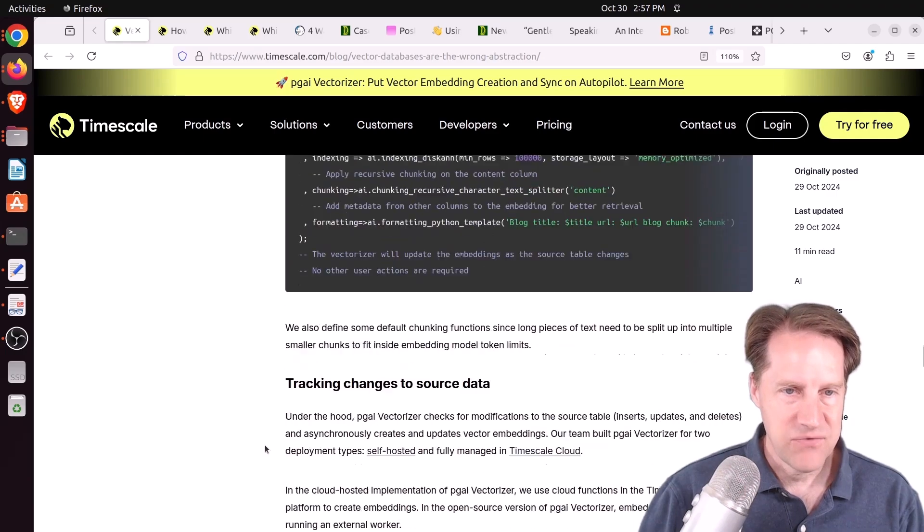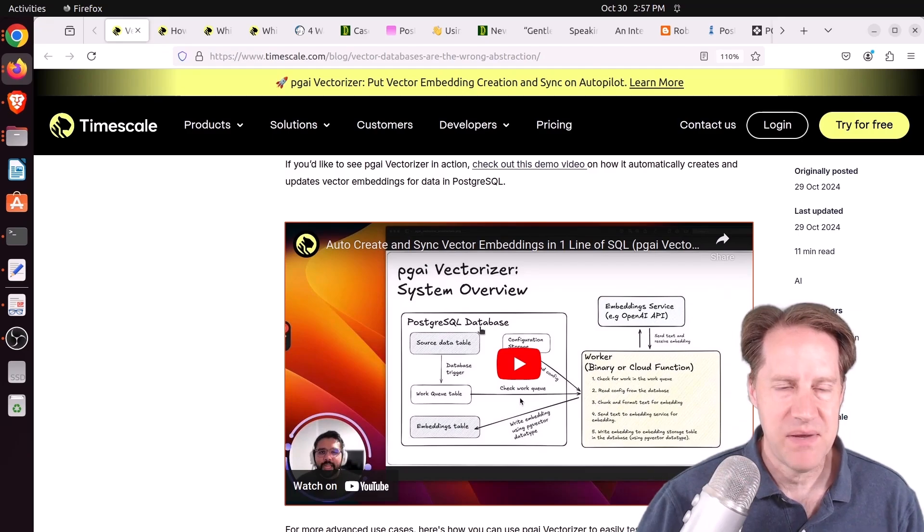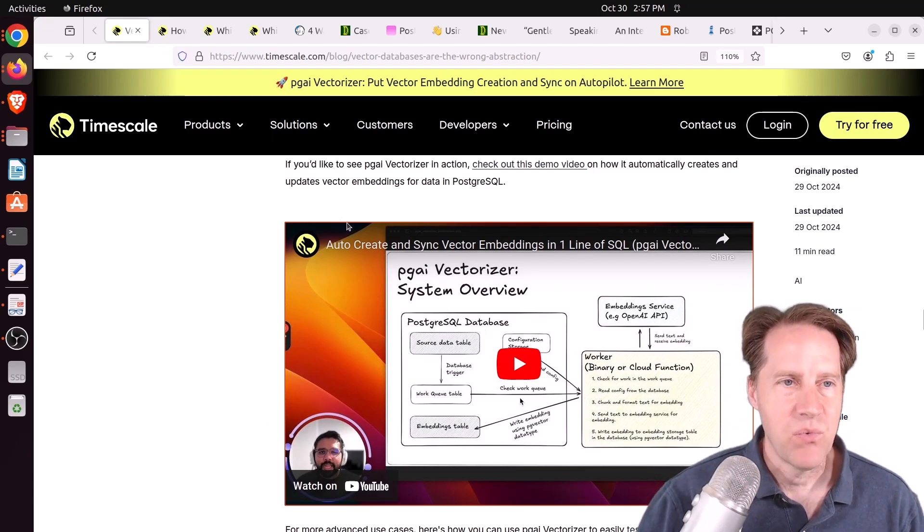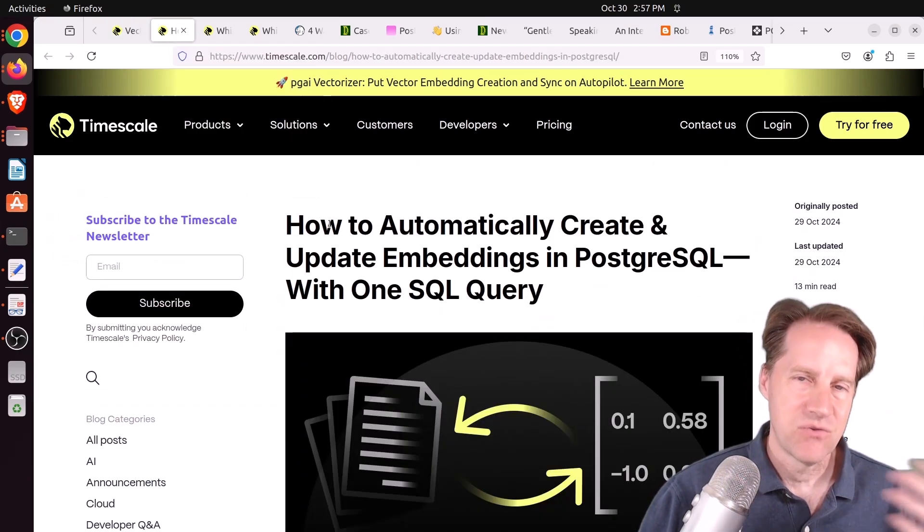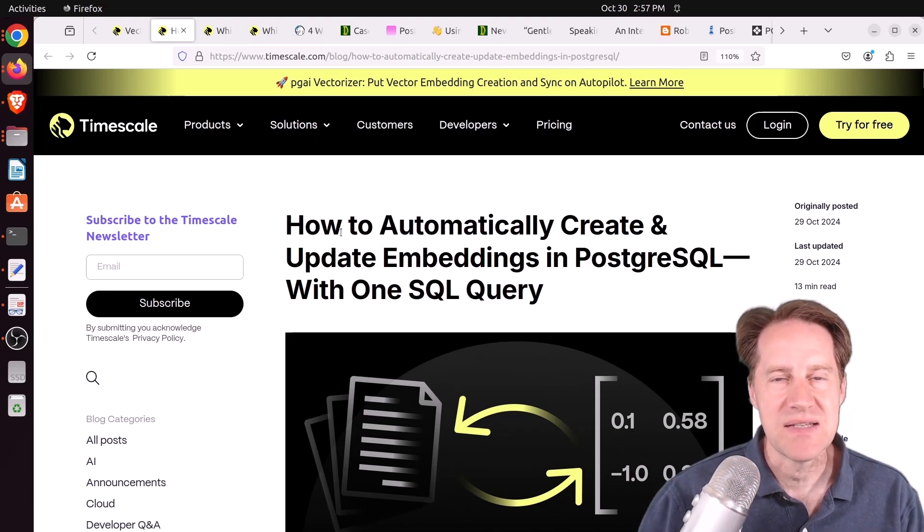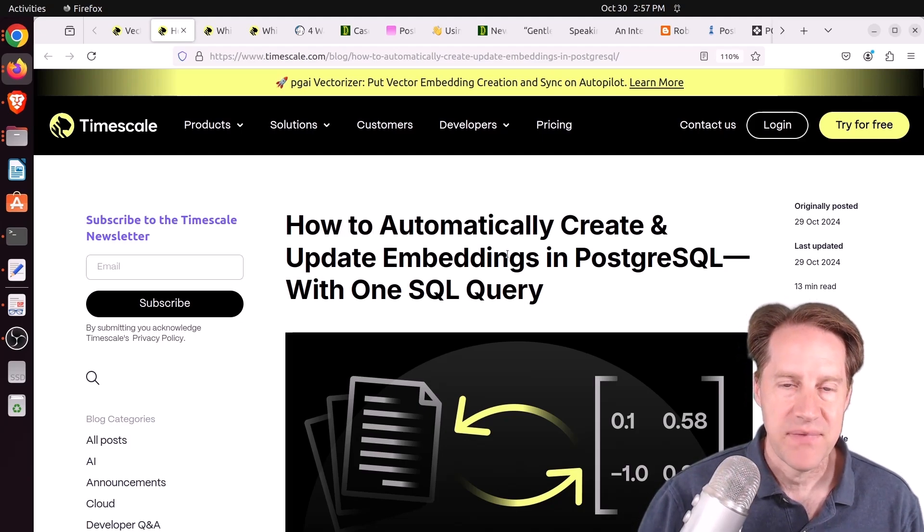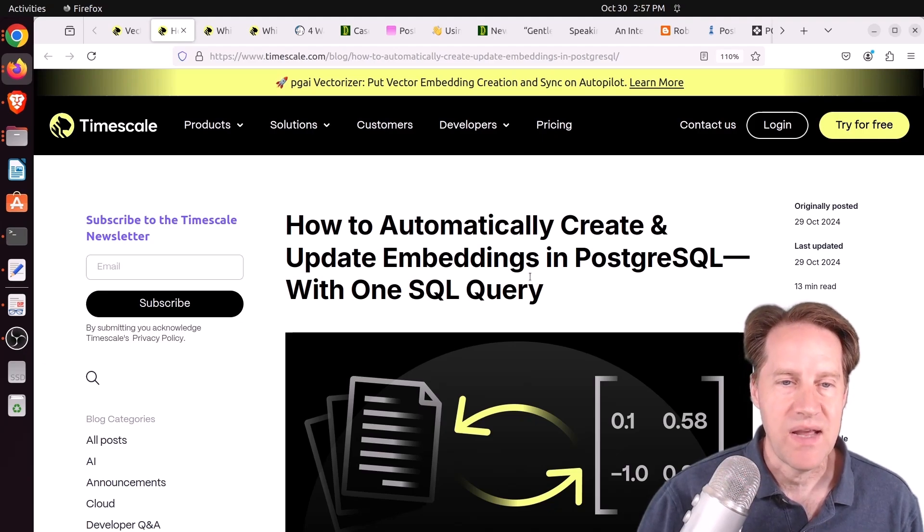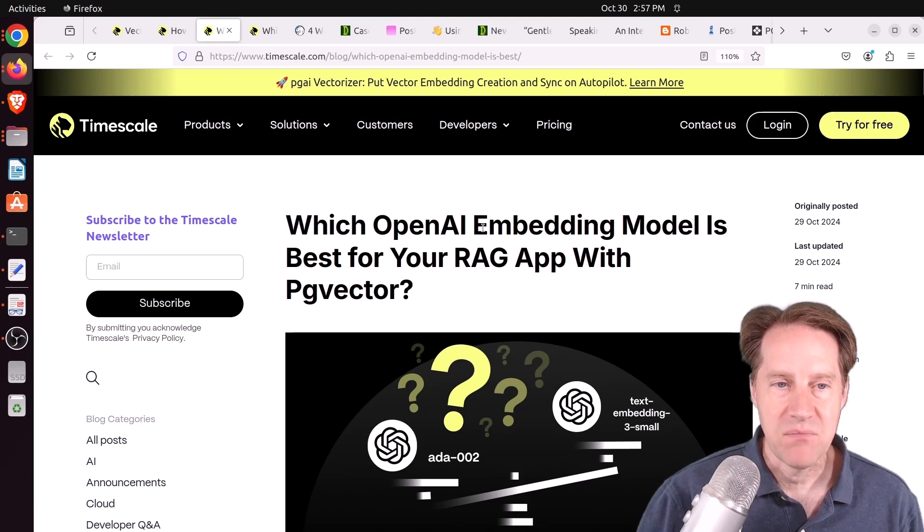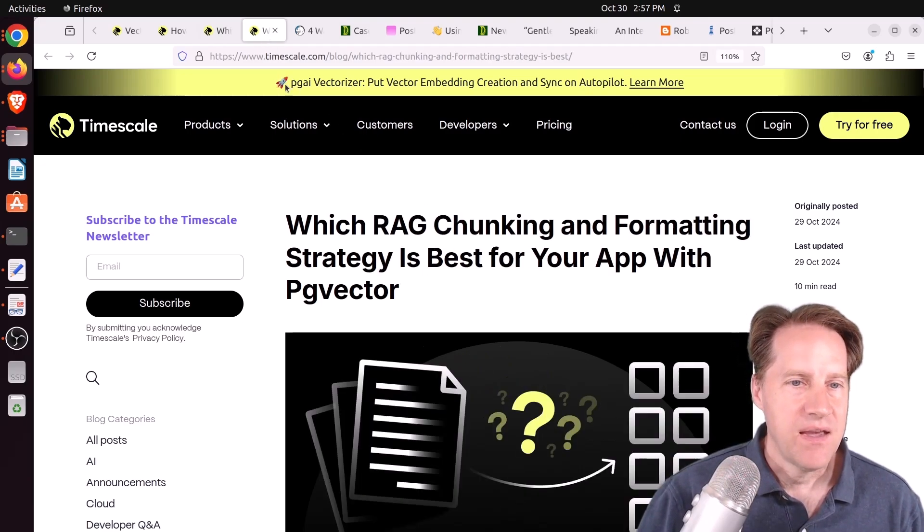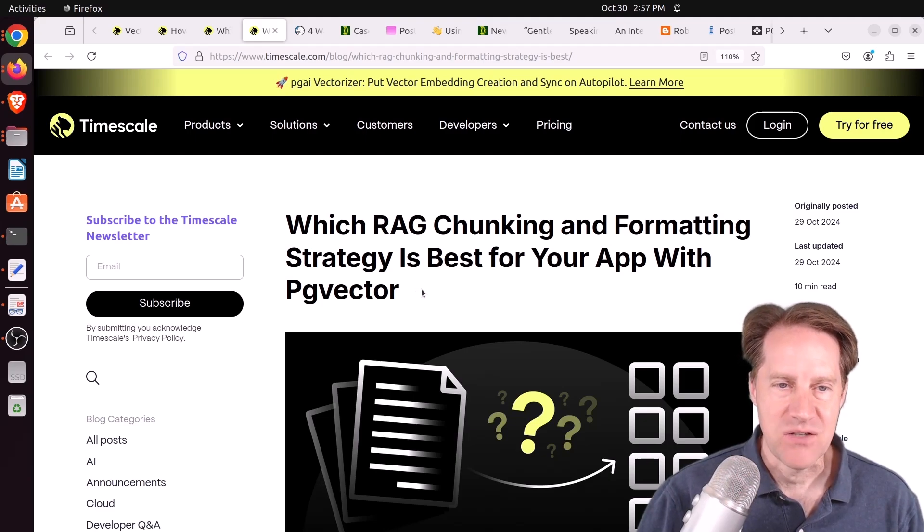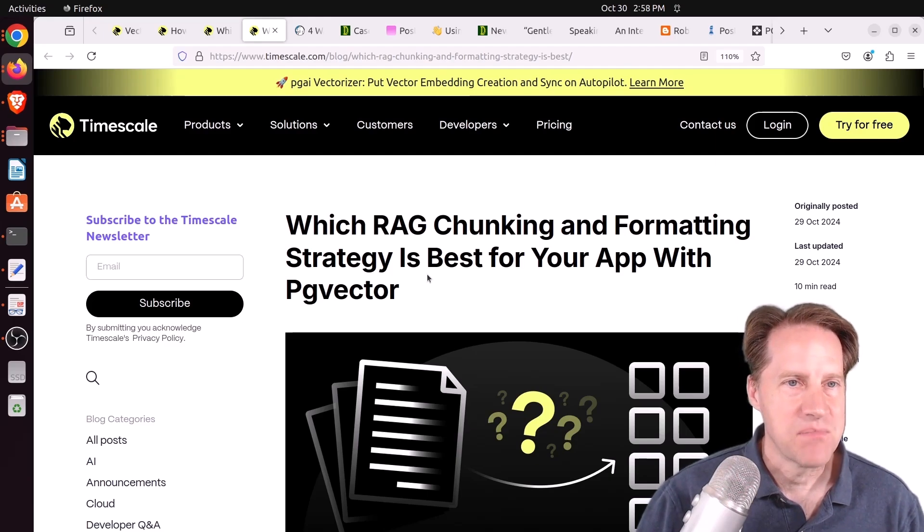I definitely encourage you to check out the YouTube video here where he explains how everything works. It's about 10 to 15 minutes or so. There are three other blog posts from Timescale related to describing this vectorizer solution. The second one is how to automatically create and update embeddings in PostgreSQL with one SQL query. The next post is which OpenAI embedding model is best for your RAG app with PG Vector. And the last one is which RAG chunking and formatting strategy is best for your app with PG Vector. If you're interested in any of this, feel free to check out these blog posts.